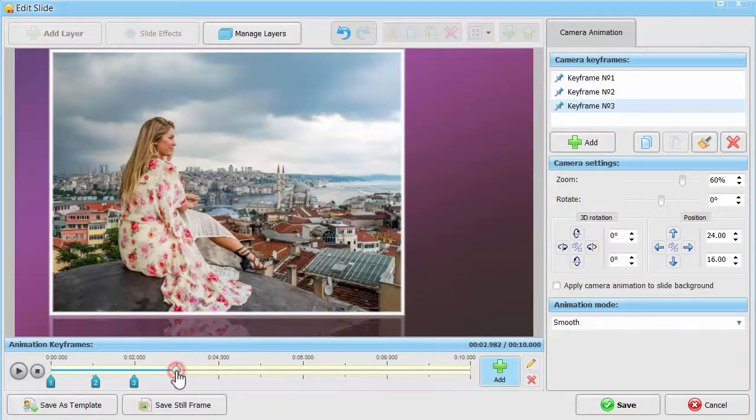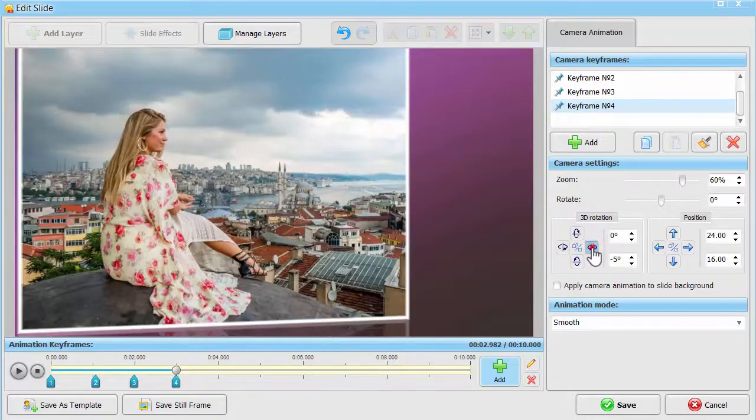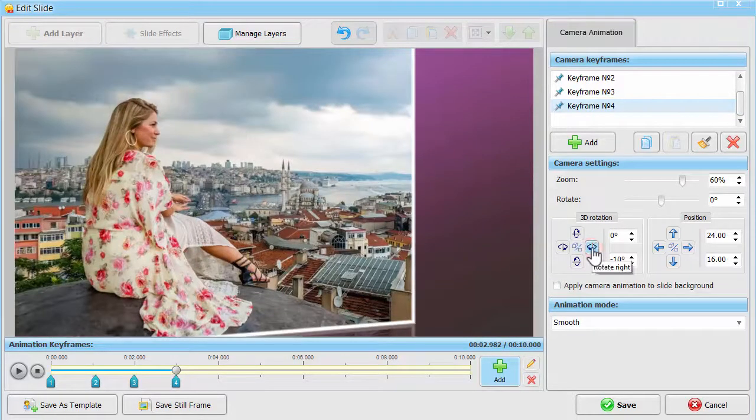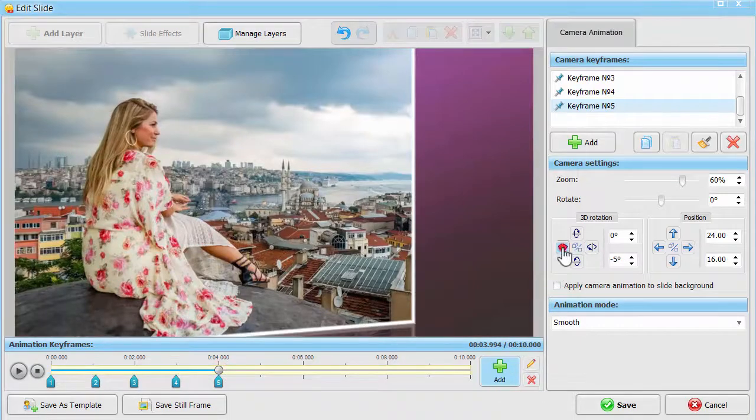Slightly rotate the picture to the right in keyframe number 4. Further rotate the image and move it to the right in keyframe number 5.